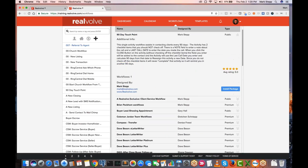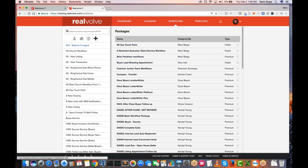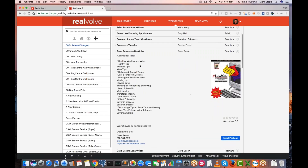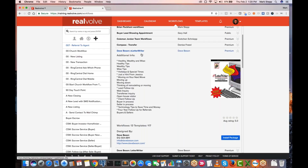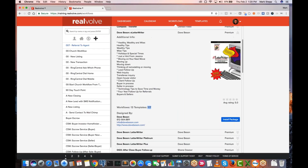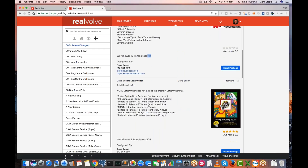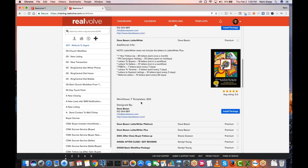Besides the public option, we also have premium options. Dave Beeson has been around for many years. He creates a series of different email letters and things you can use. The e-letter writer was his original, with 13 different workflows and 111 different templates. His original was the letter writer; the e-letter writer came later. In this case there are seven workflows and 202 templates. He's pretty famous for his seven-year follow-up letters — once a month, every month, a client gets a letter with basic information useful for anybody.